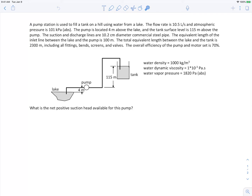The question asks for the net positive suction head available, or NPSHA, for this pump. The NPSHA is a pipe system property — it's not a pump property, so it won't have anything to do with the pump itself. To find it, we're going to apply the extended Bernoulli equation from point 1 at the lake surface all the way to point 2 on the suction side of the pump.